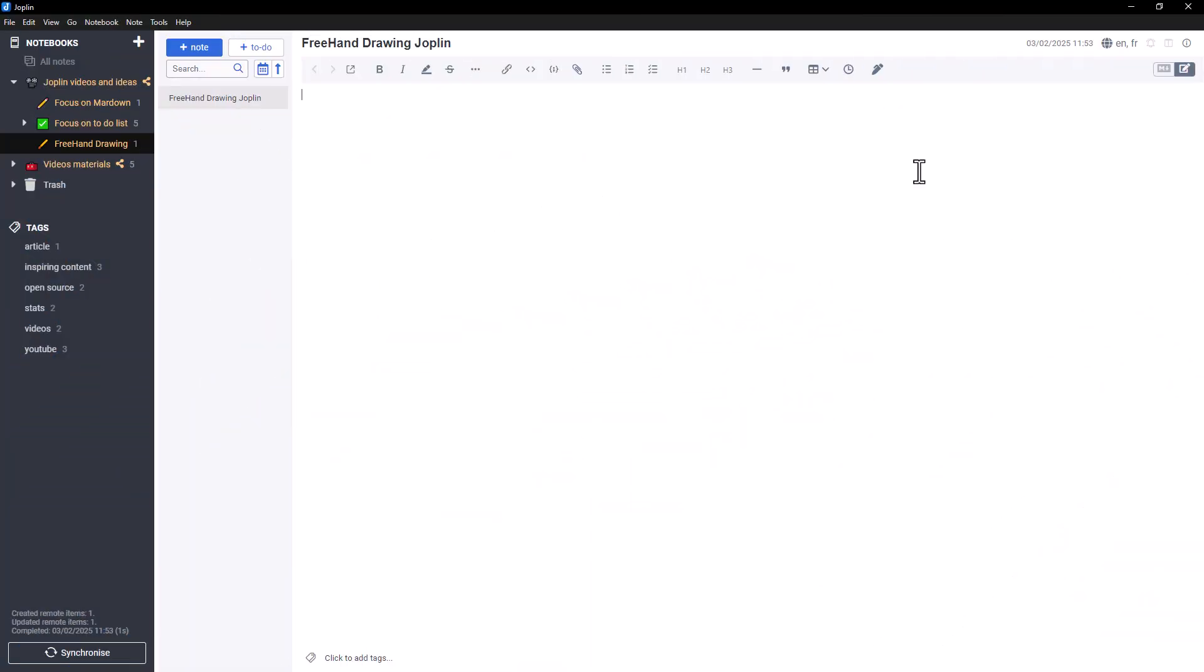Hello everyone! Today, I'm going to introduce you to a Joplin feature, Freehand Drawing. It's the perfect tool for adding diagrams and drawings to your notes.